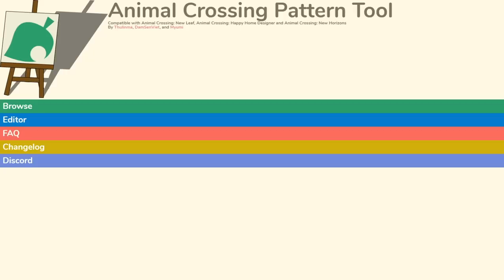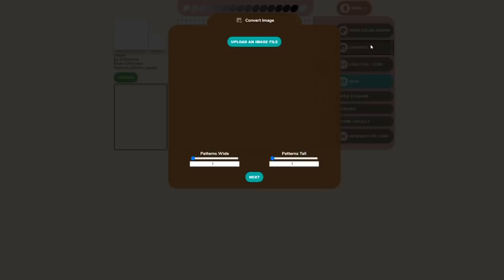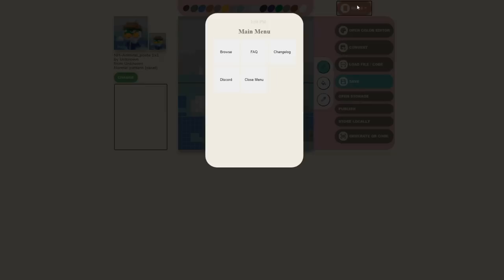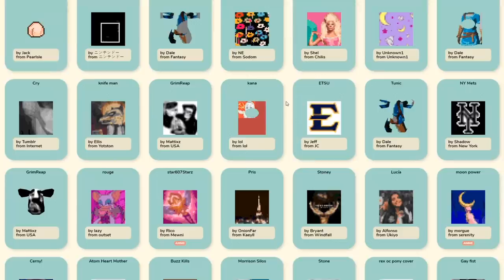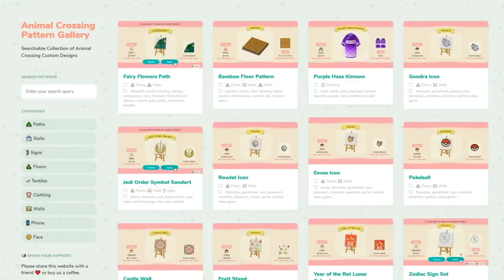If you've ever seen an image that you thought would look fantastic on your New Horizons island but have no idea how to draw it, then there is no need to panic. AC Patterns has your back. Their design tool allows you to upload an image and it will convert it into an Animal Crossing pattern for you. You can then create the QR code and put it into your game. This pattern tool is also compatible with New Leaf and Happy Home Designer. You can also browse through QR codes other people have posted and search for specific patterns.